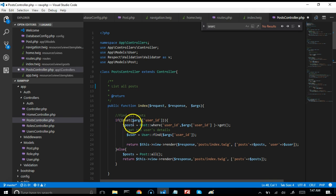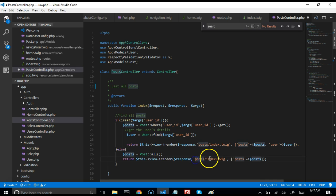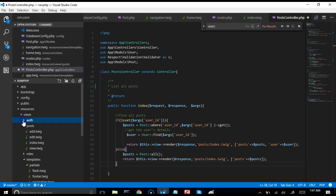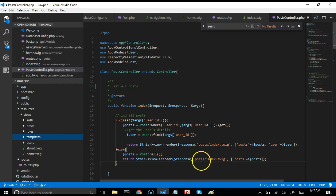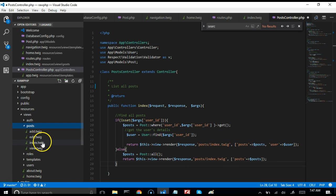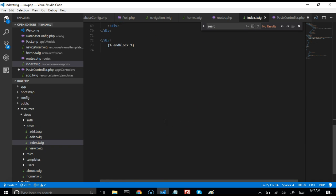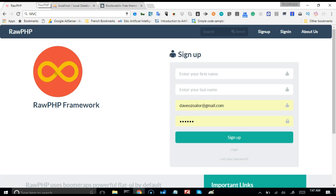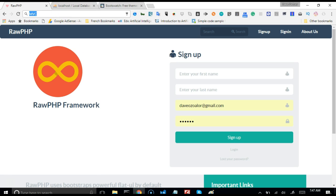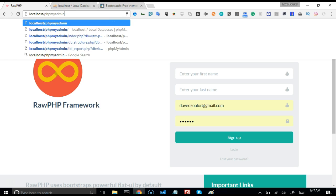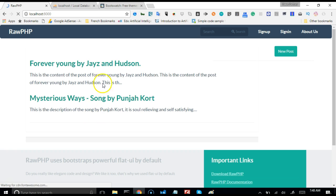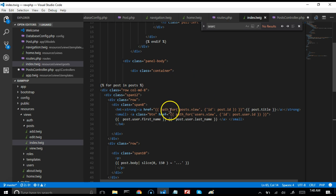The index method finds all posts and displays them in a view file called index.twig inside the posts folder. If we go to resources/views and open the posts folder, we find index.twig, which contains the HTML for displaying a list of all posts. This is what the user sees — the list of posts on the home page at localhost:8000.